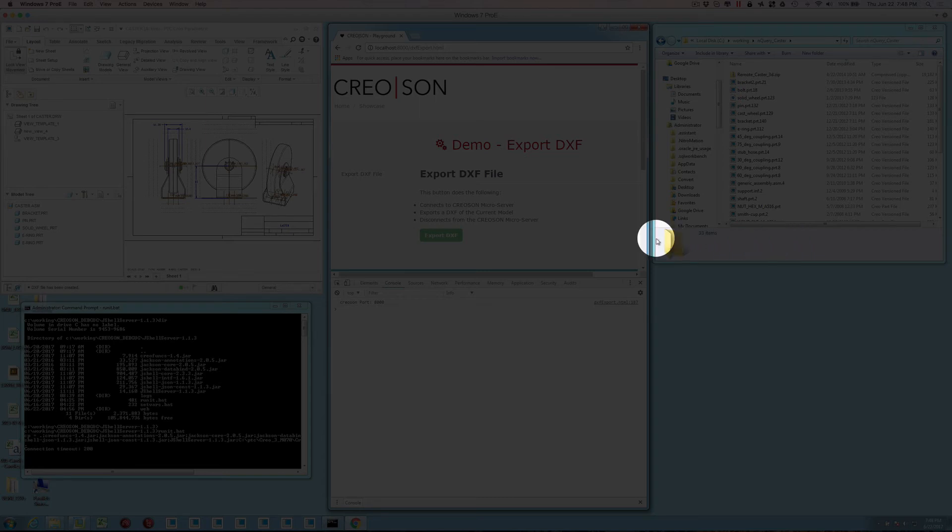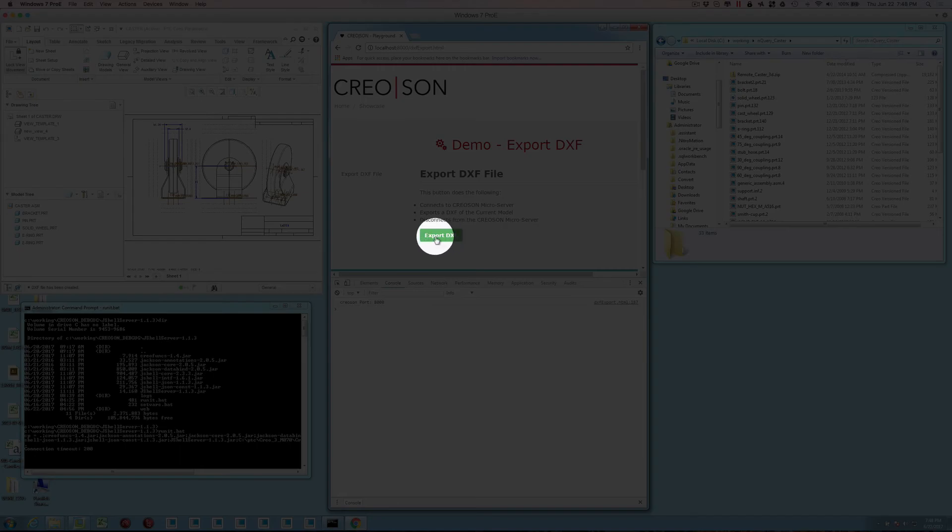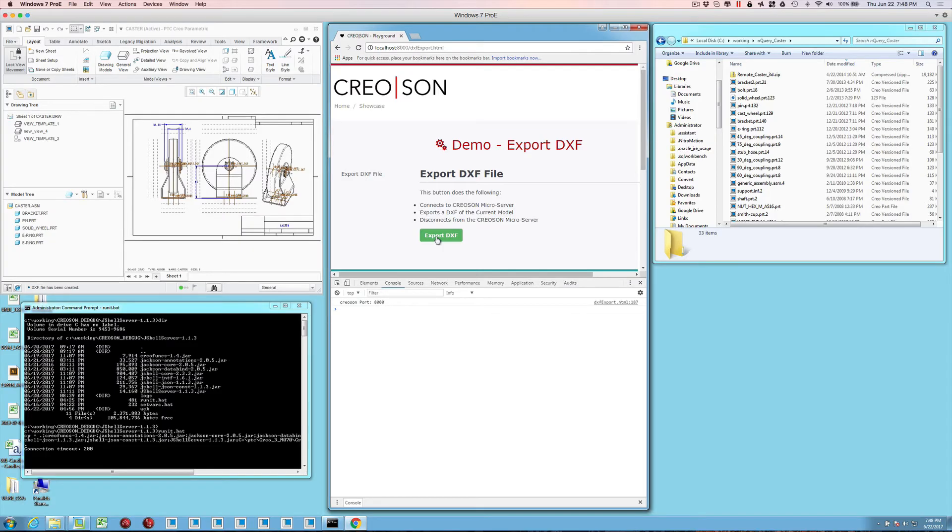All I've done is bind this button to actually run that Creoson function to do the exporting of the DXF.